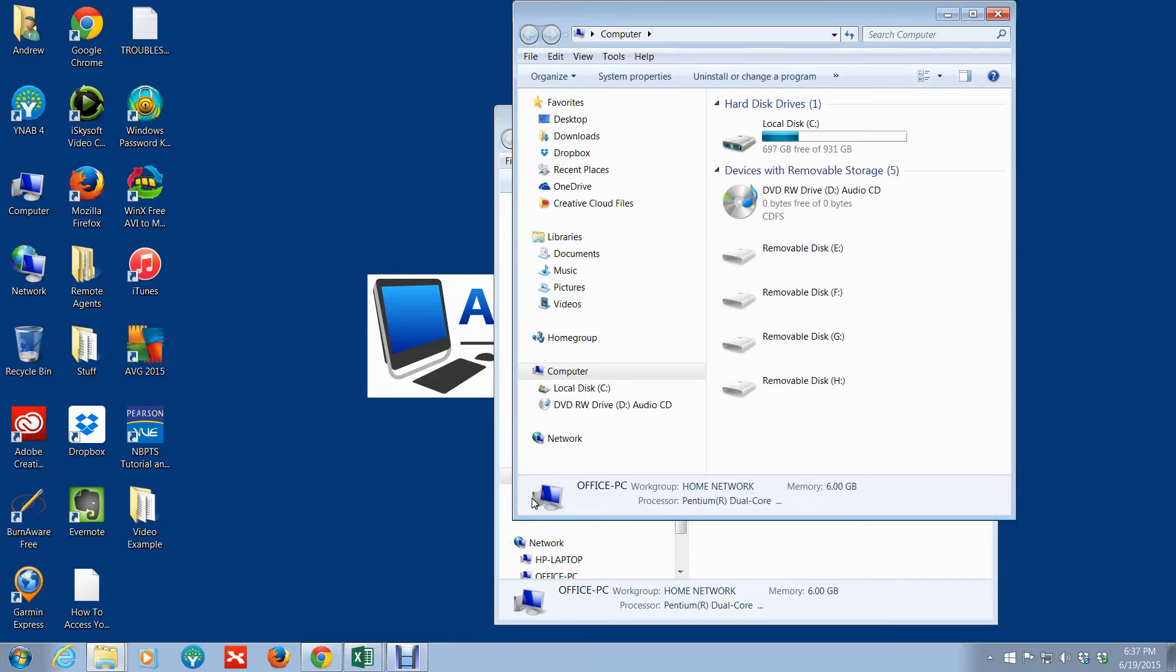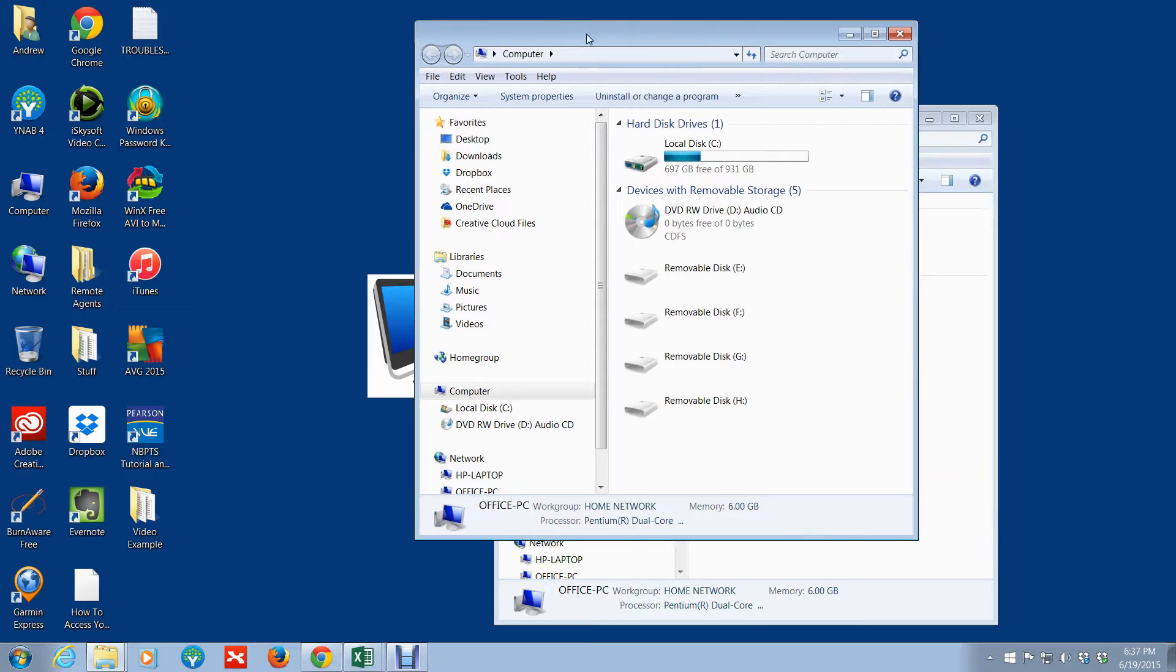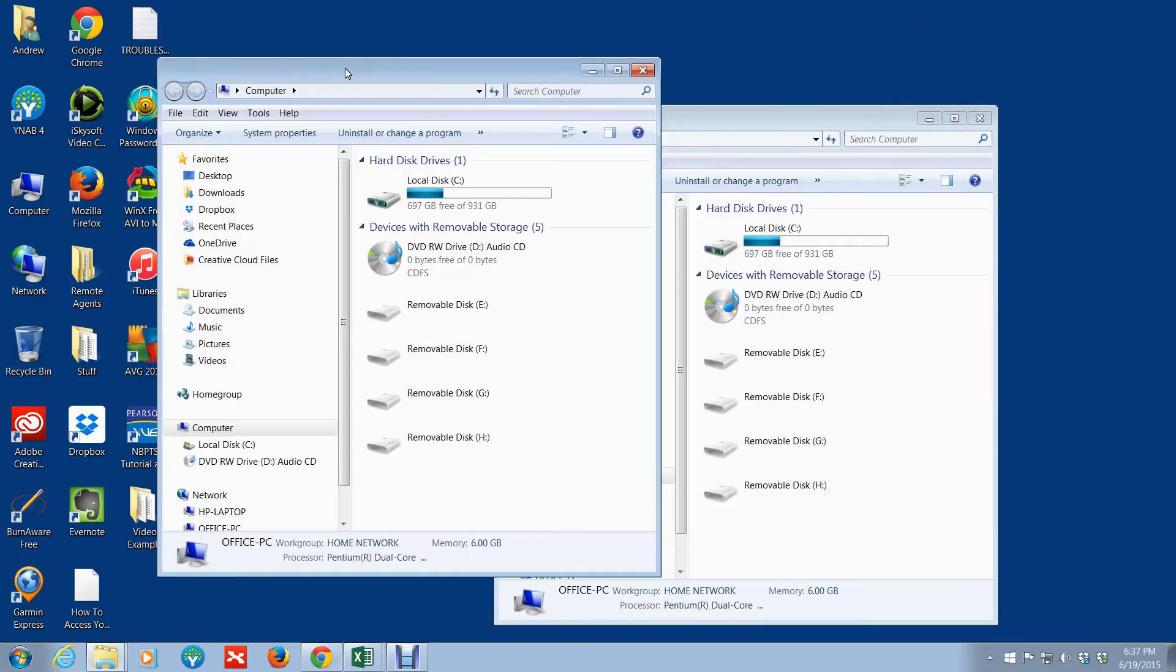So here you have two versions, or two sessions rather, of Windows Explorer that are open. Now let me show you another cool keyboard shortcut that you can use.